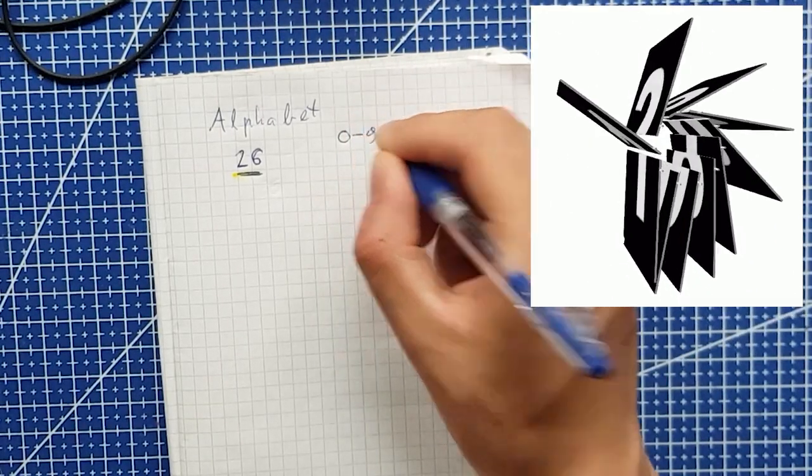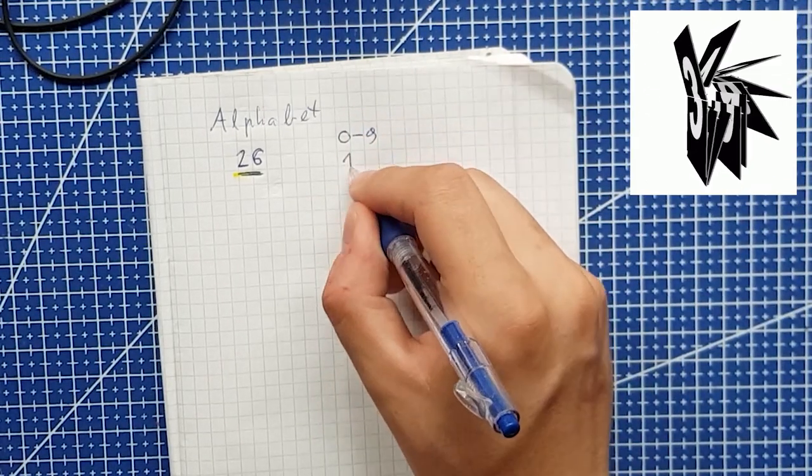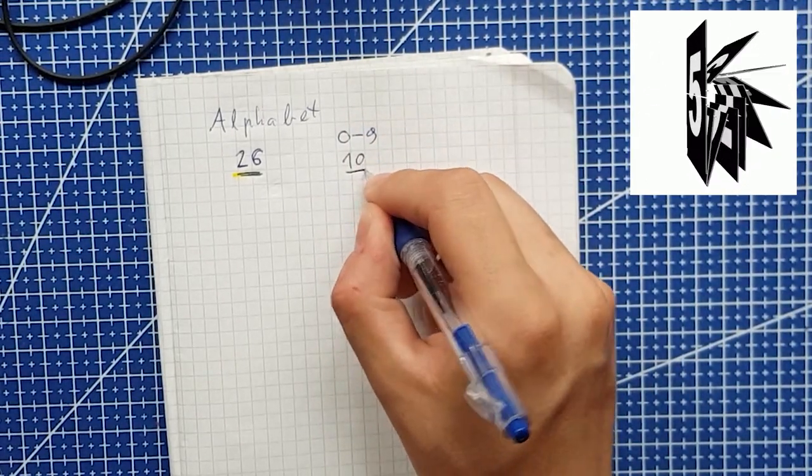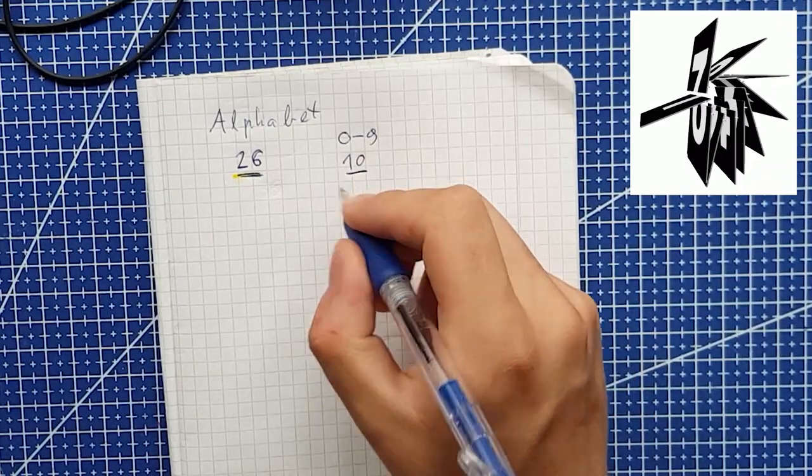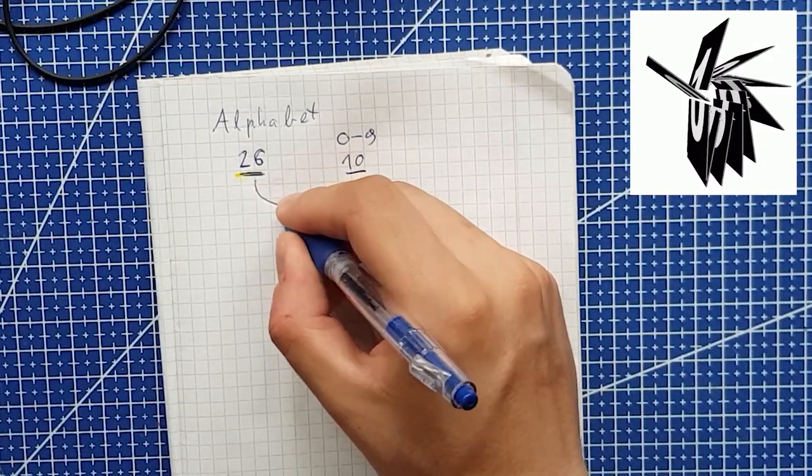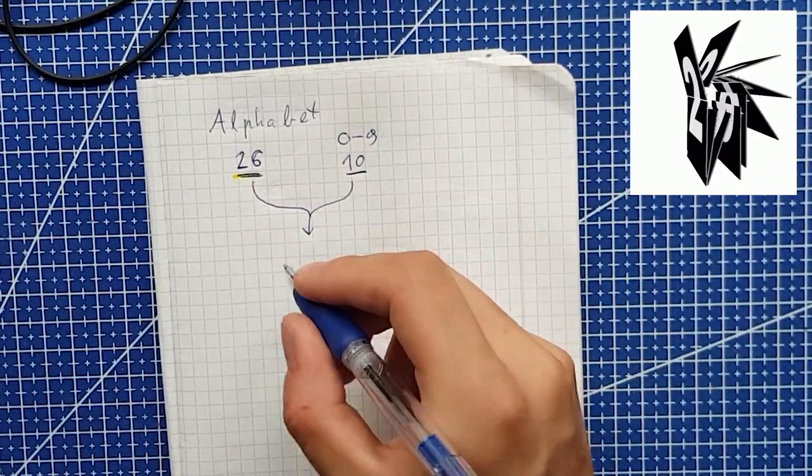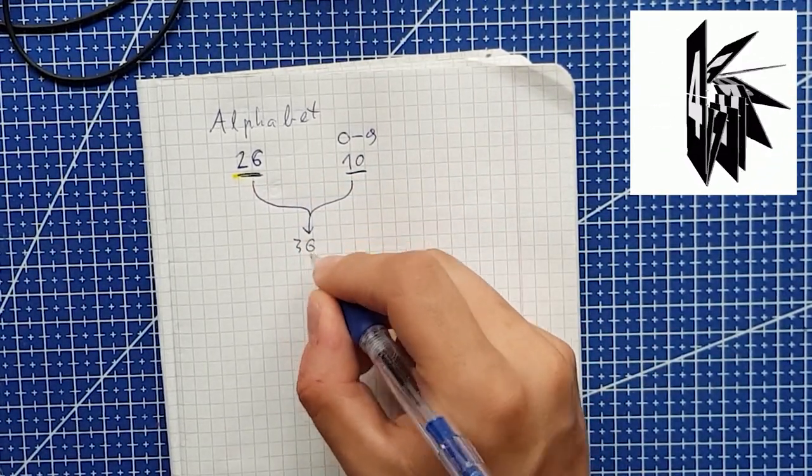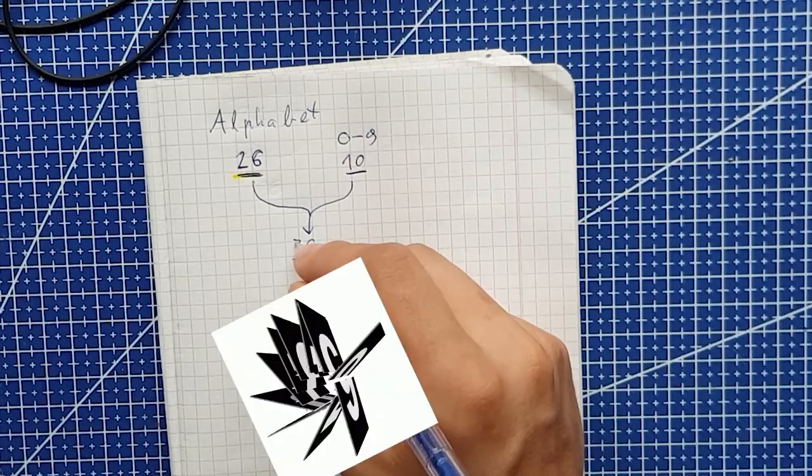For my own split flap I used English alphabet of 26 letters and I used 0 to 9 numbers which comes up to 36 symbols.